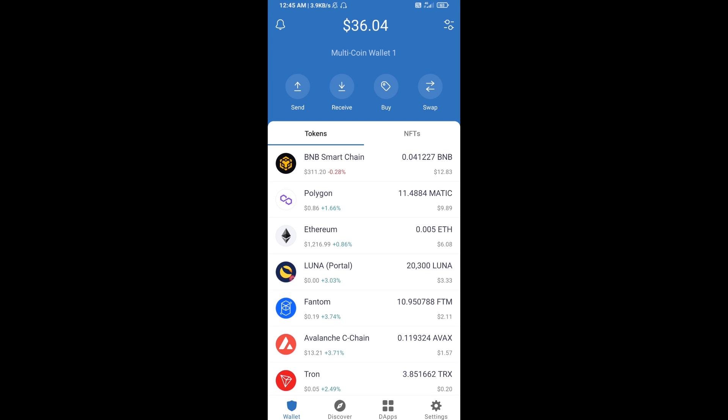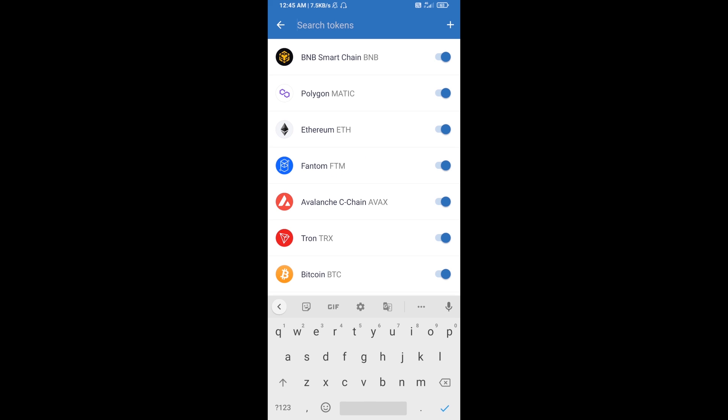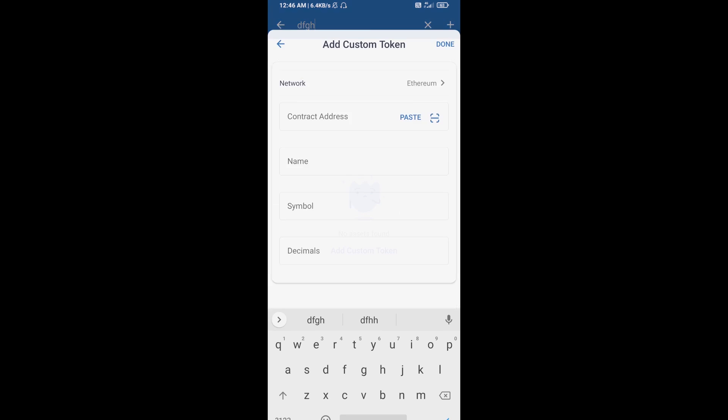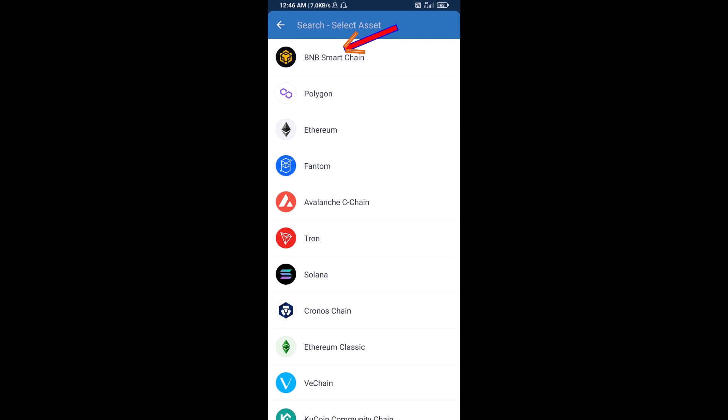Then click on search icon and here you will search DFGH. Then click on add custom token. Now here you will select blockchain. Click on network and select BNB Smart Chain.